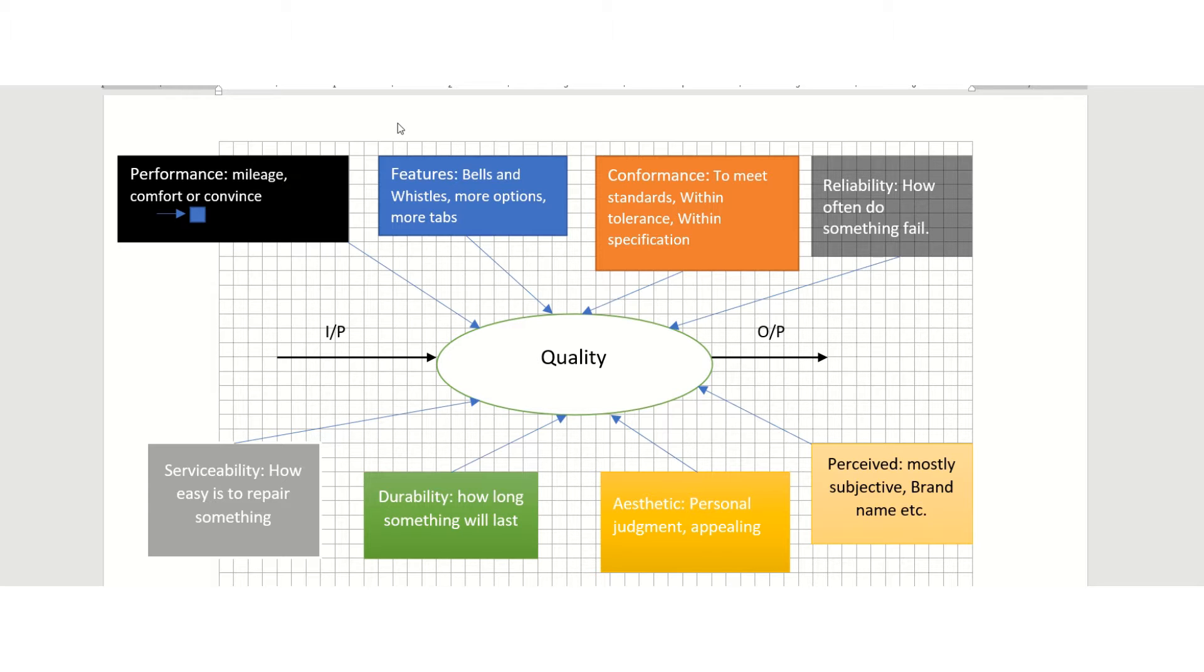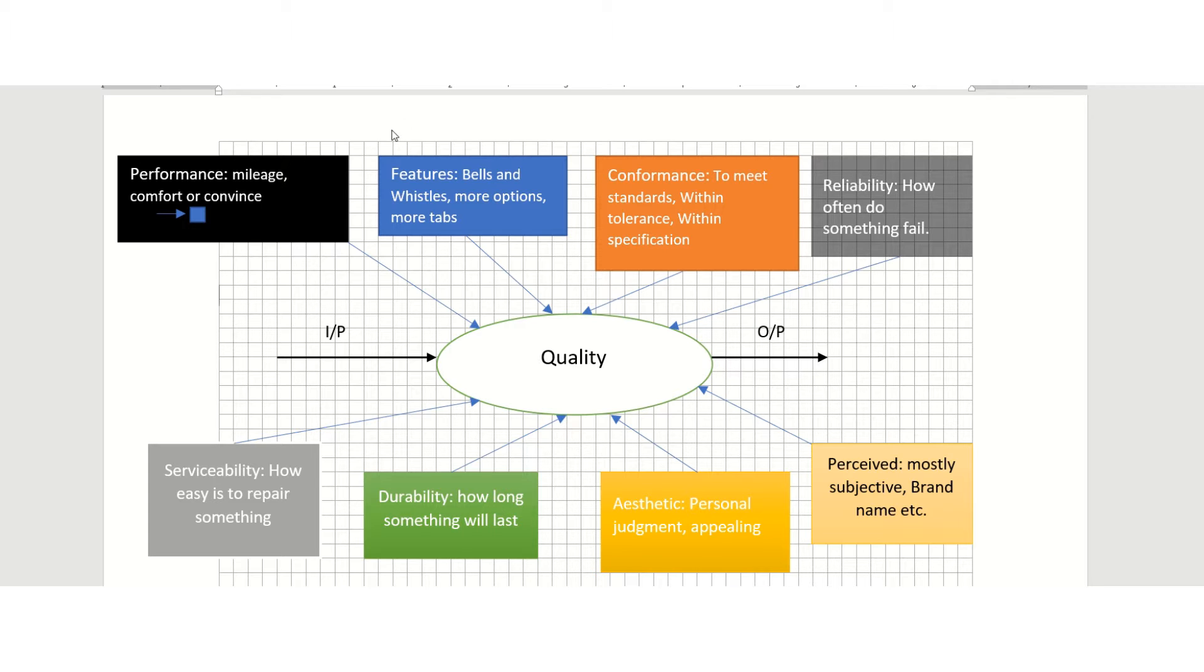...what the customer wants, the voice of the customer. If you are satisfying the customer, then you are providing a quality product. If you are not, then you are not providing a quality product.